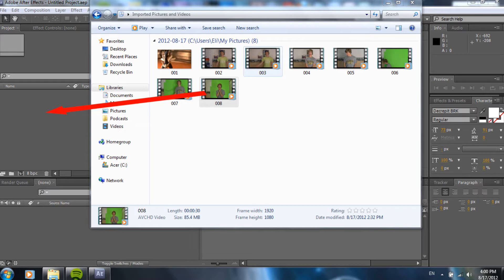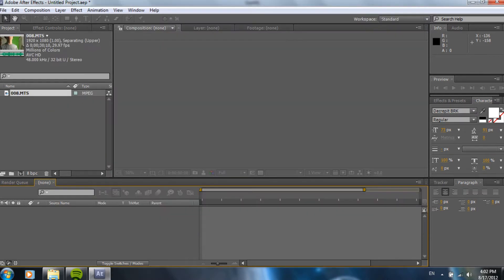As you can see, those are all the files that I took when I filmed this. I did it all in one day, actually within a couple hours. So, I dragged it in, and it's over on the left side in the project area.